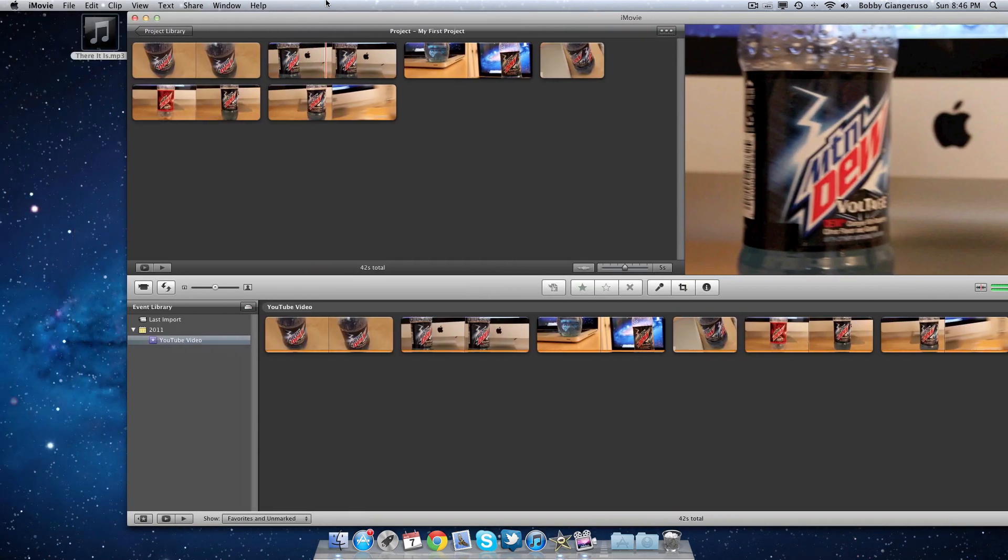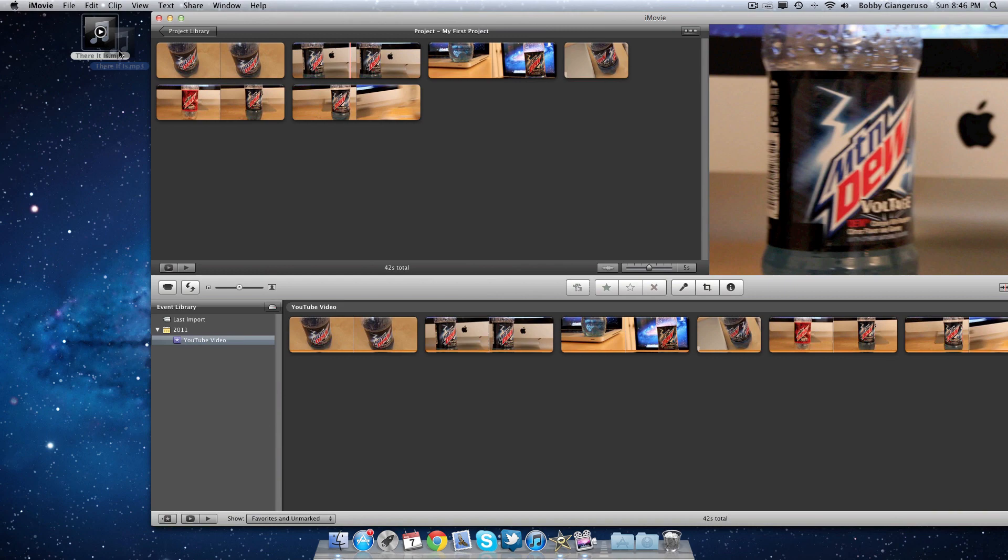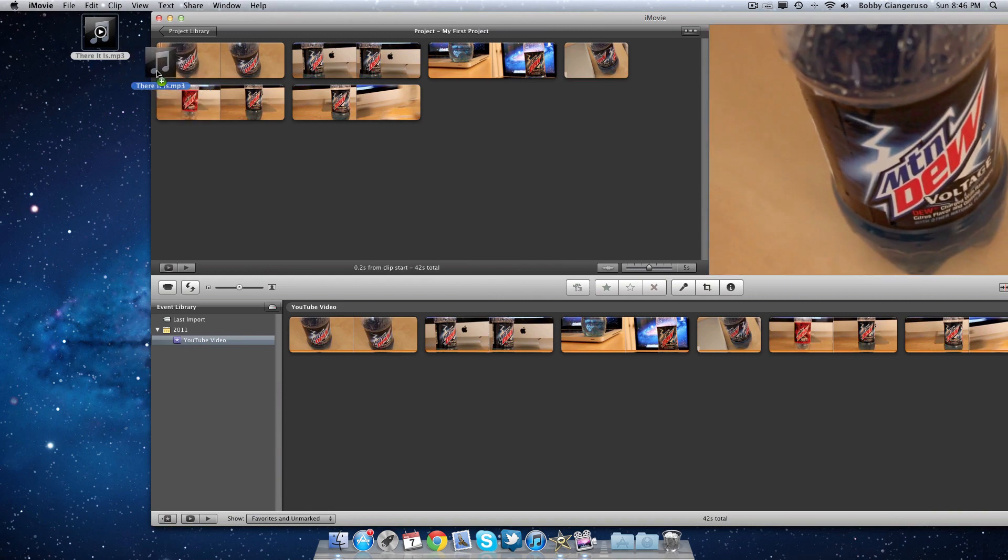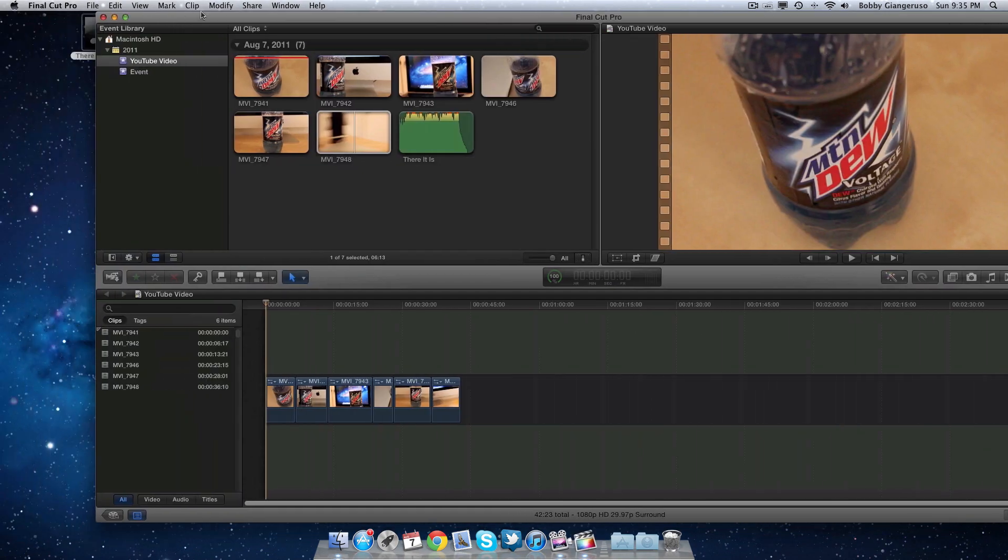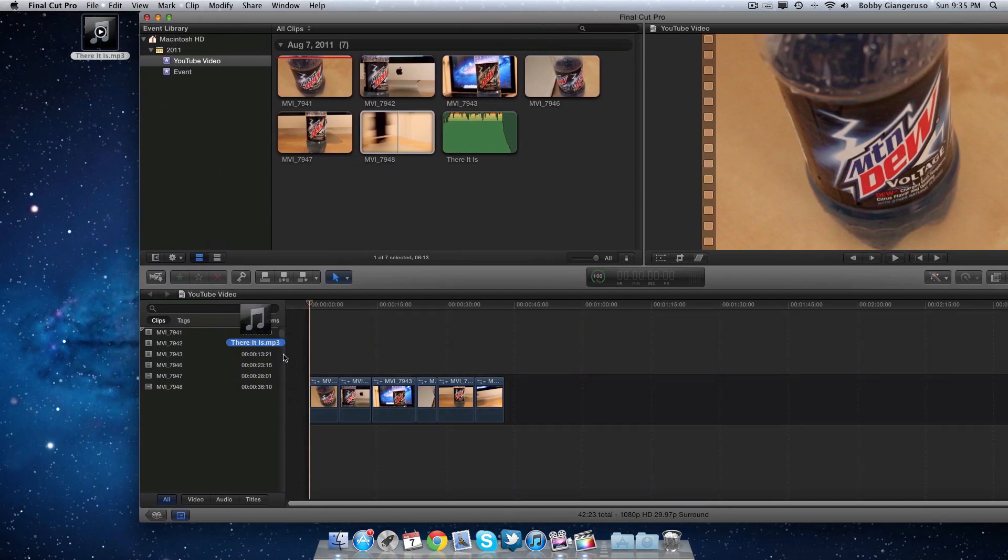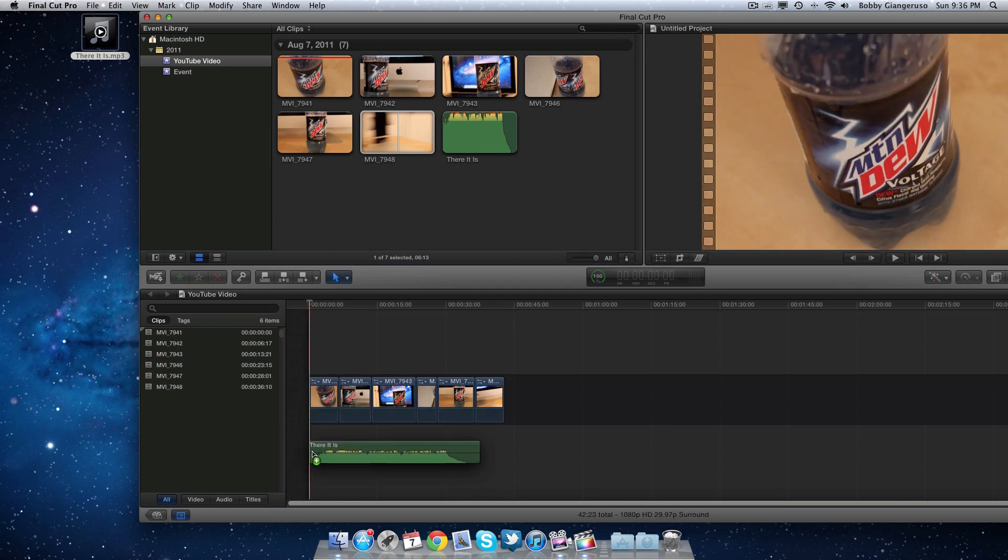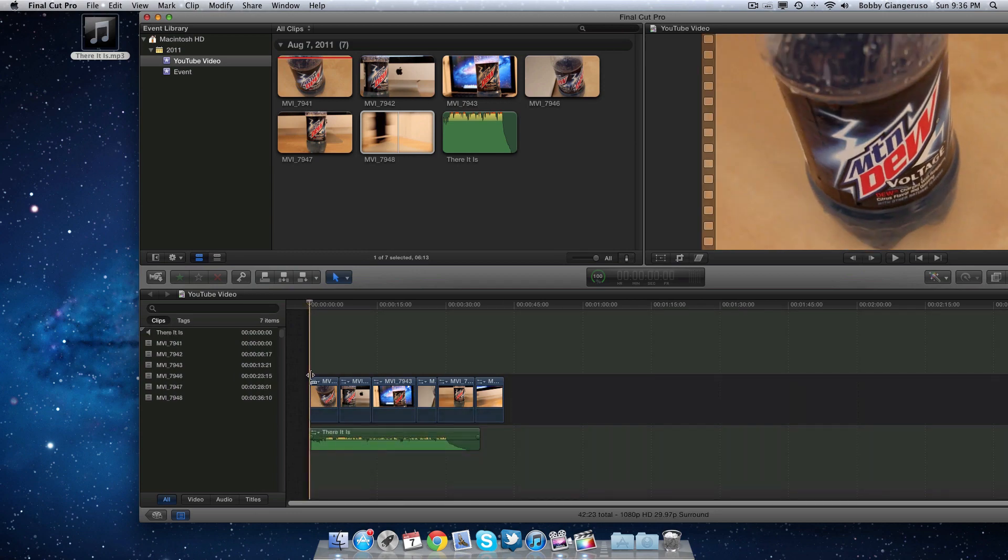Assuming you do voiceovers or like background music in your videos, all you have to do is simply drag and drop the music right into your timeline. This couldn't be any easier in both editors.